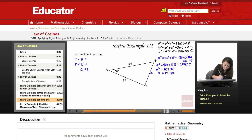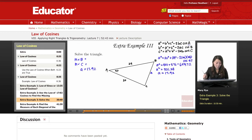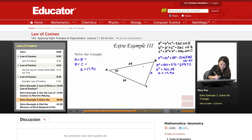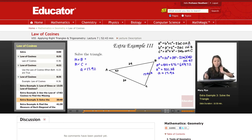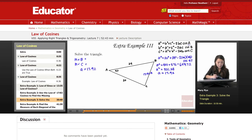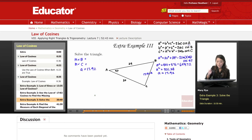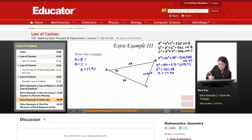So side A is 17.92. Now, keep in mind that for any problem where you have to use the Law of Cosines, you only have to use it once. Since I solved for A, I now have side A and angle A — there's my angle-side pair.